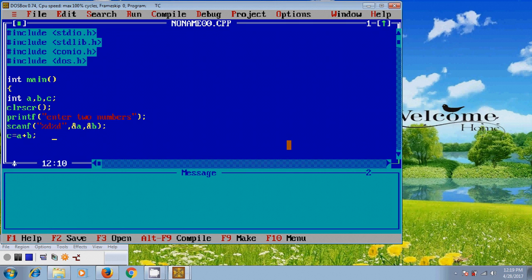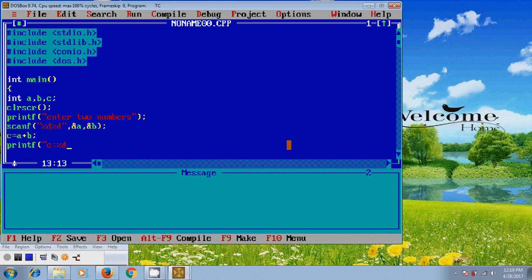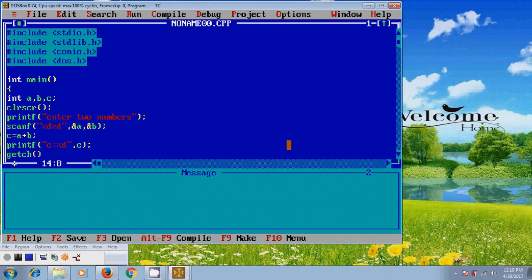And for printing the resulting value from the adding two numbers, again use printf. And getch. It will hold the terminal window.